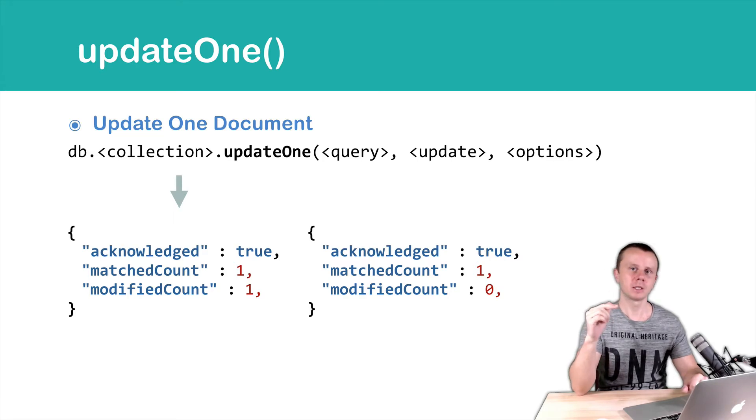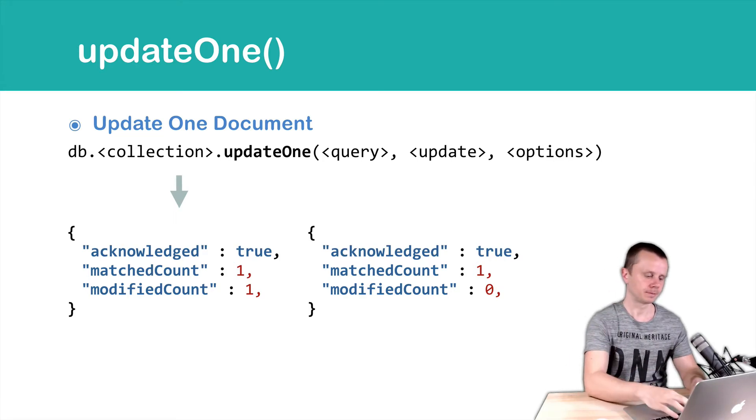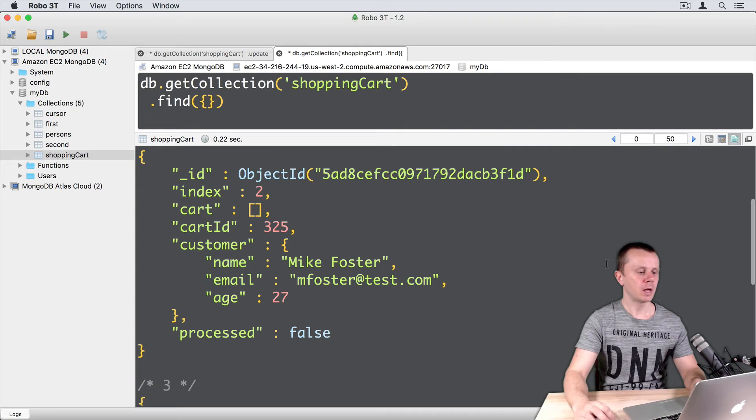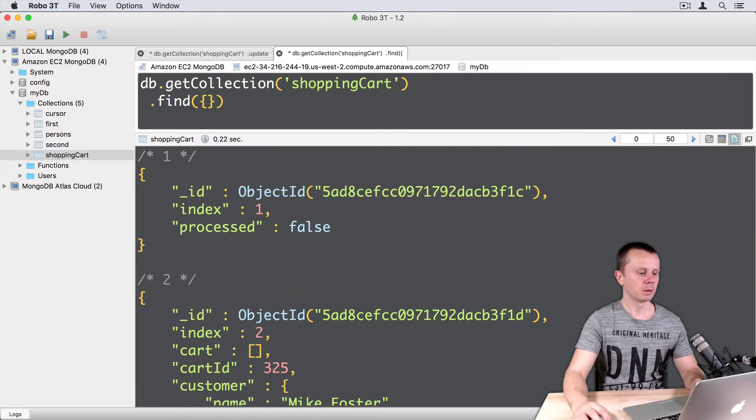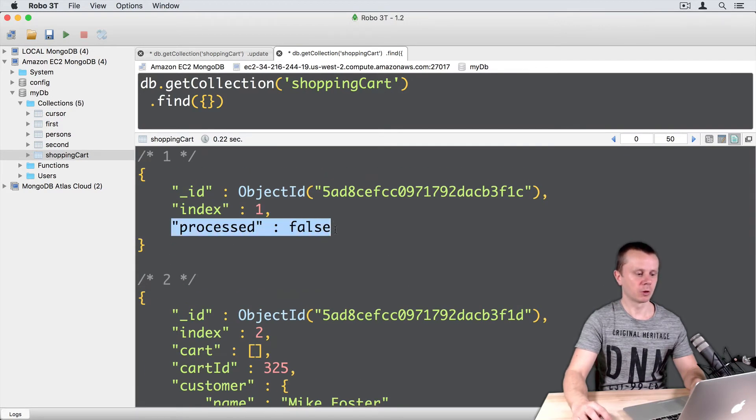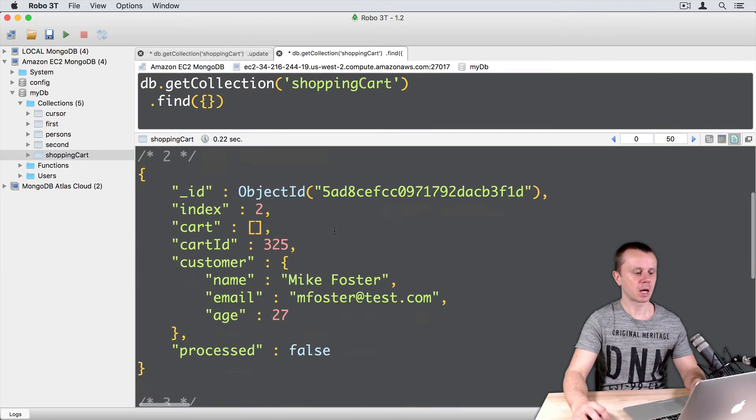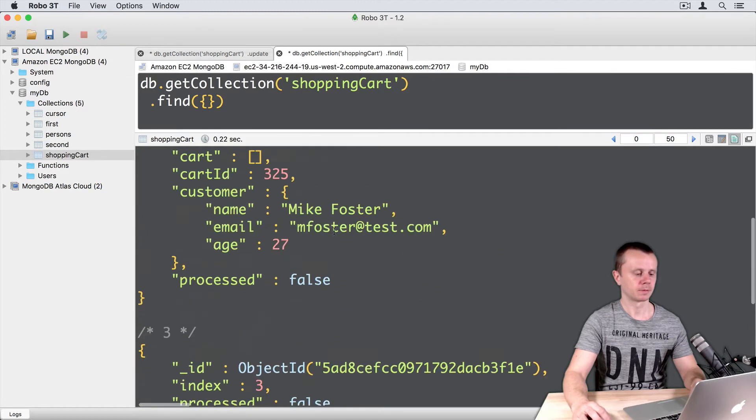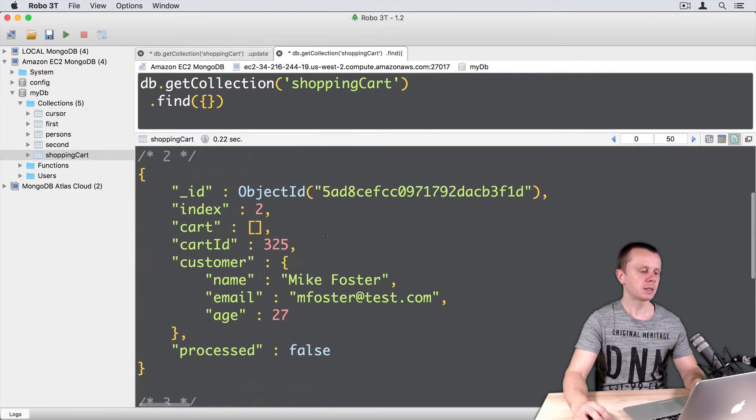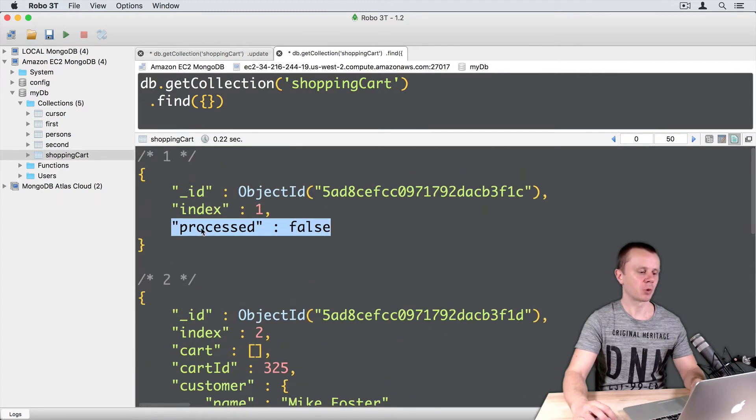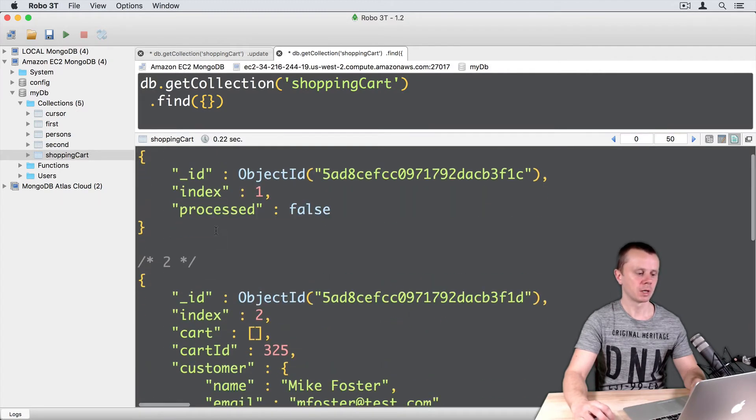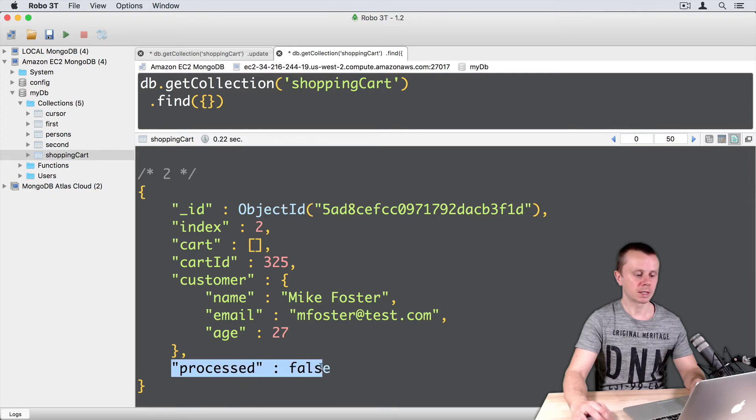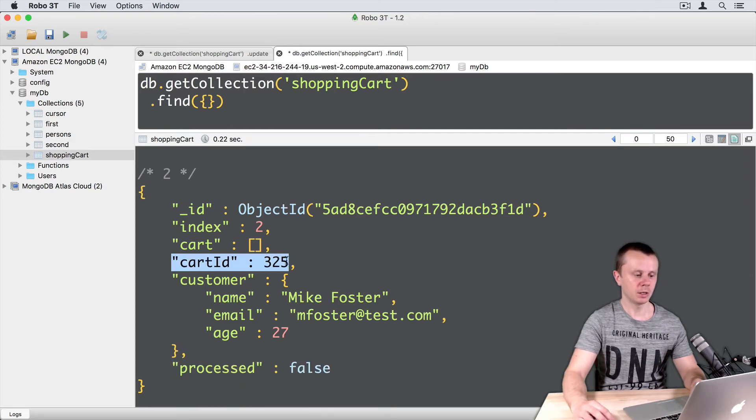Let's look at this in action. In our example we have PROCESSED FALSE field set in all documents. Let's set this processed false to TRUE in the second document where CARTID is 325.